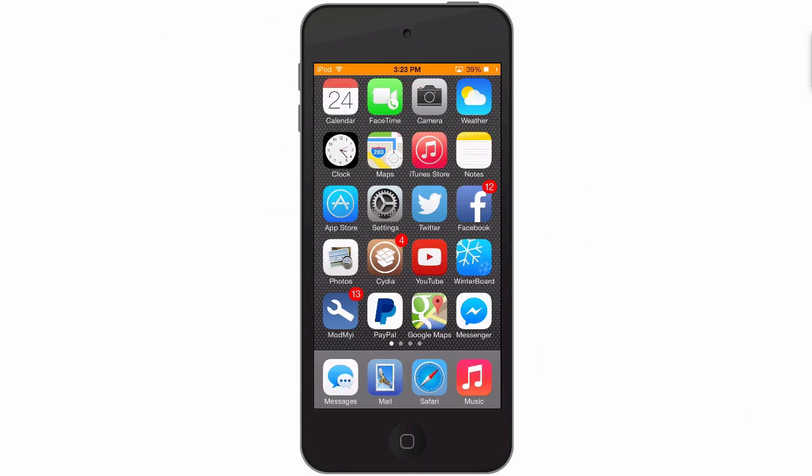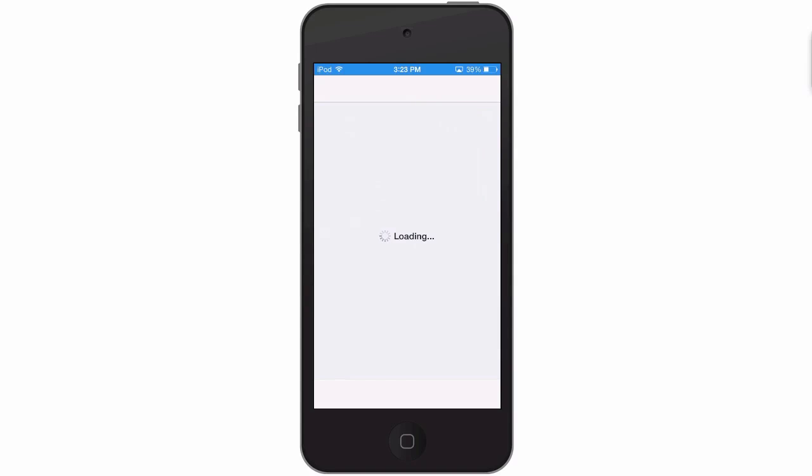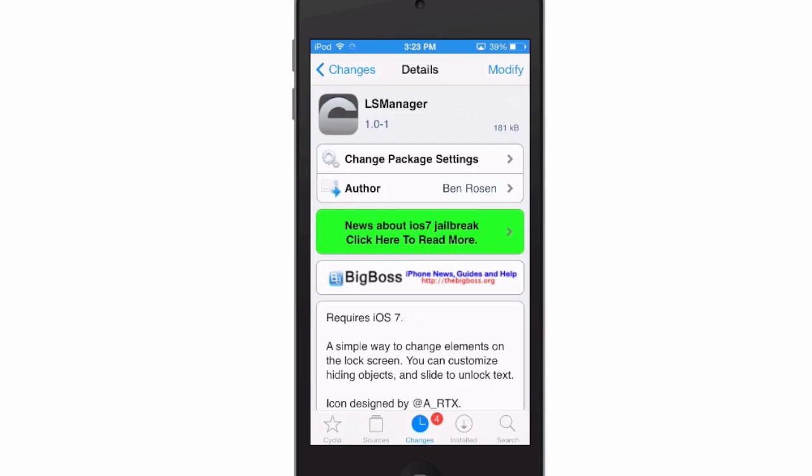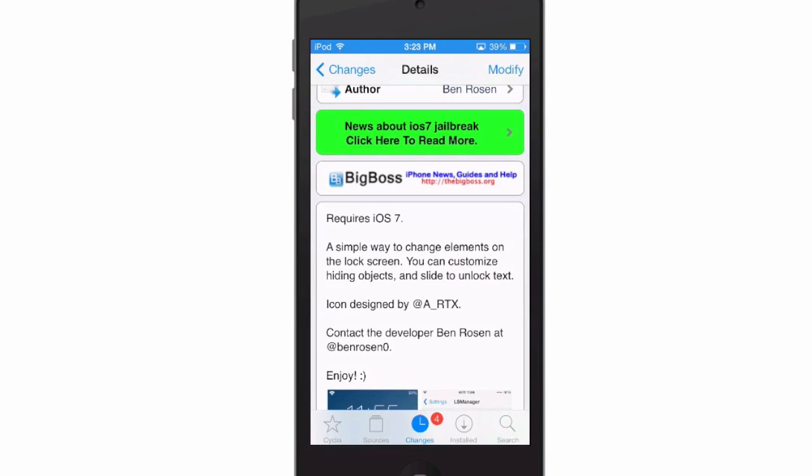Hey YouTube, it's Mitch at modmyeye.com. Today we're looking at Lock Screen Manager and you can get it in Cydia. It's actually titled LS Manager and it's in the Big Boss repo, and this is a free tweak that makes it even better.